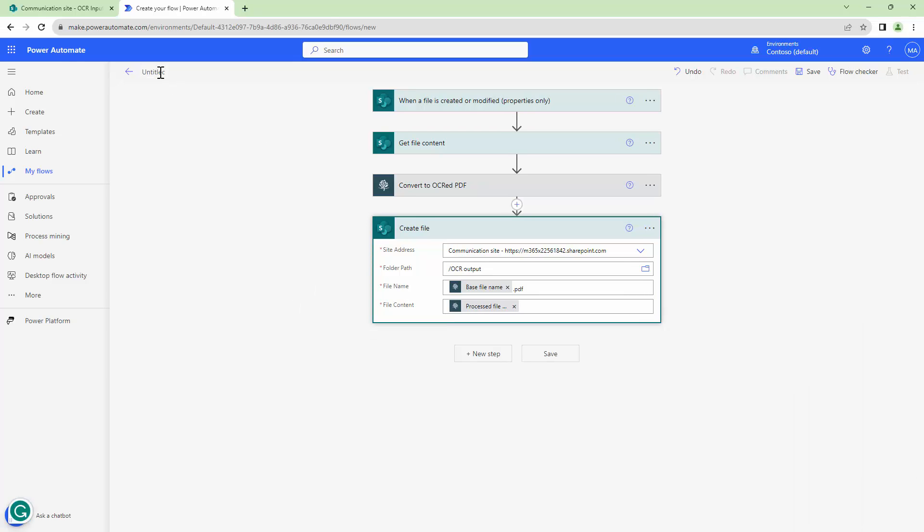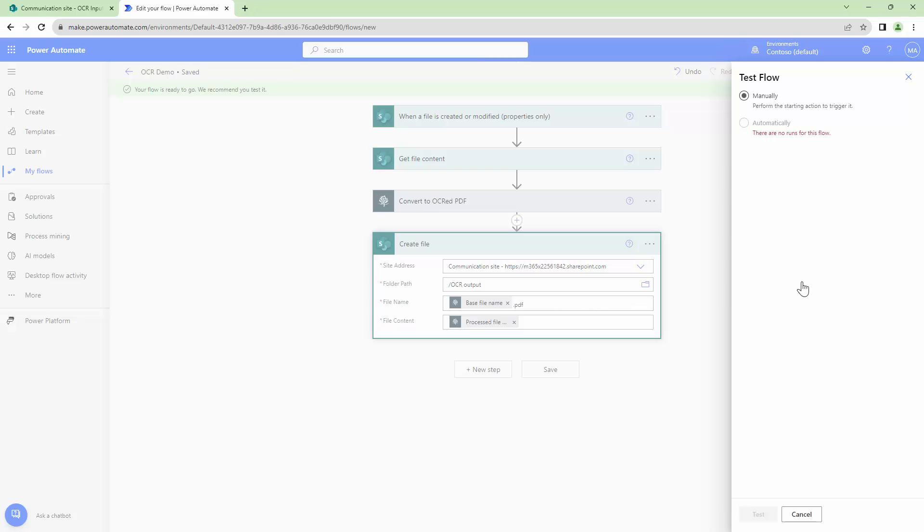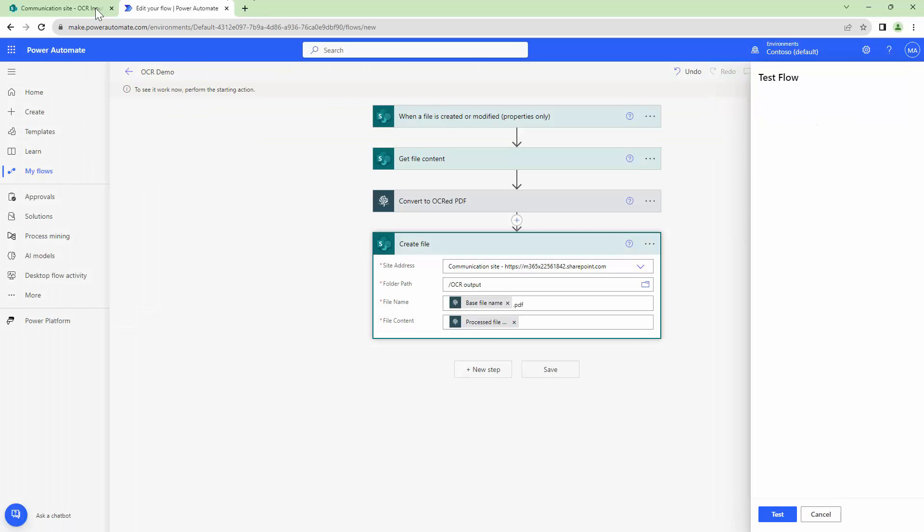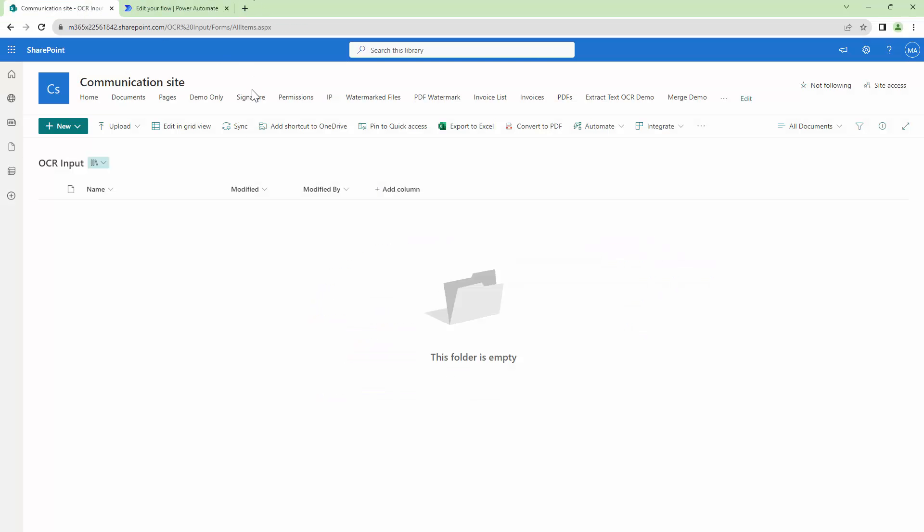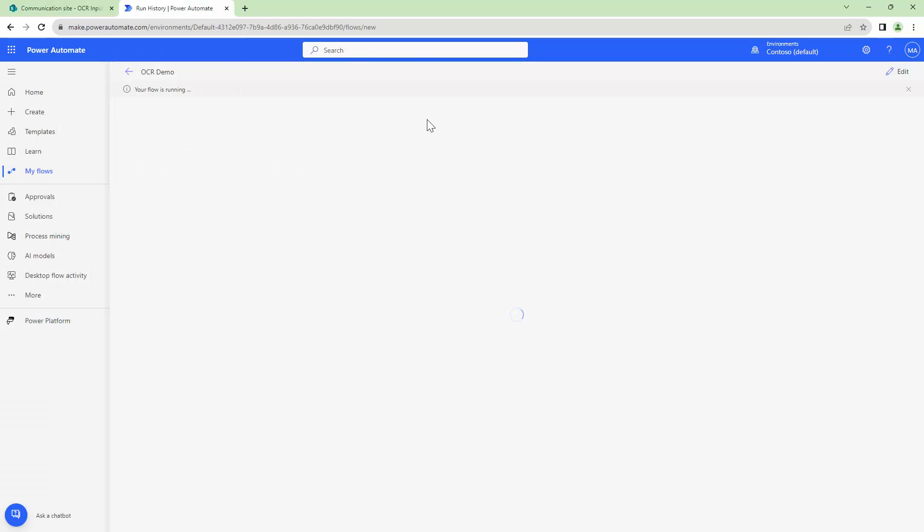And then the file content would be the processed file content. I'll name this flow as OCR demo and I'll save it. I'll finally test my flow triggering it manually. I'll upload a document and this should trigger my flow.